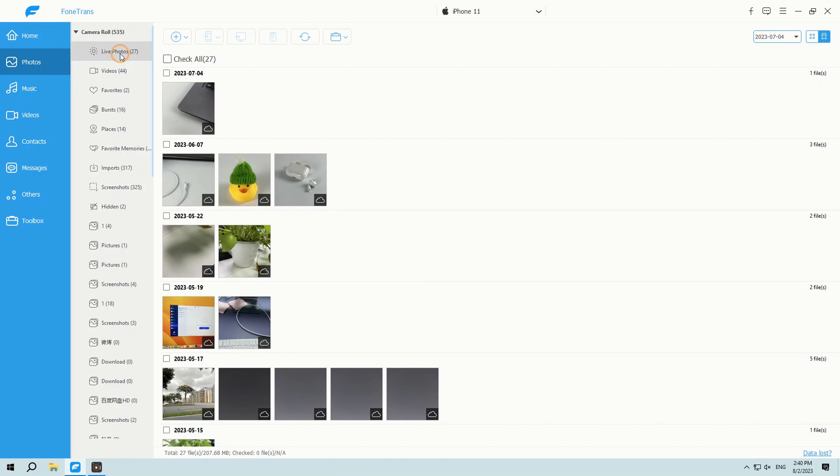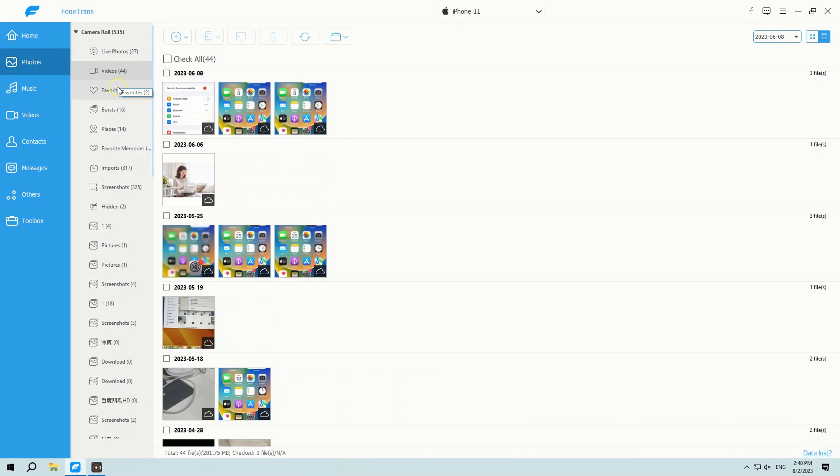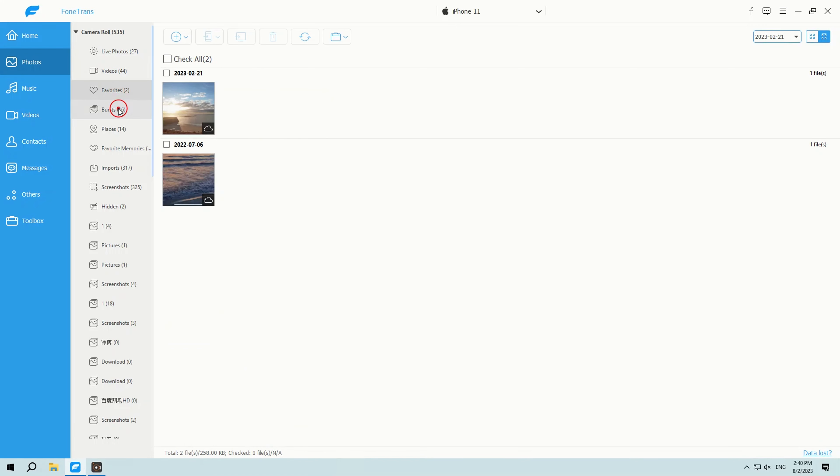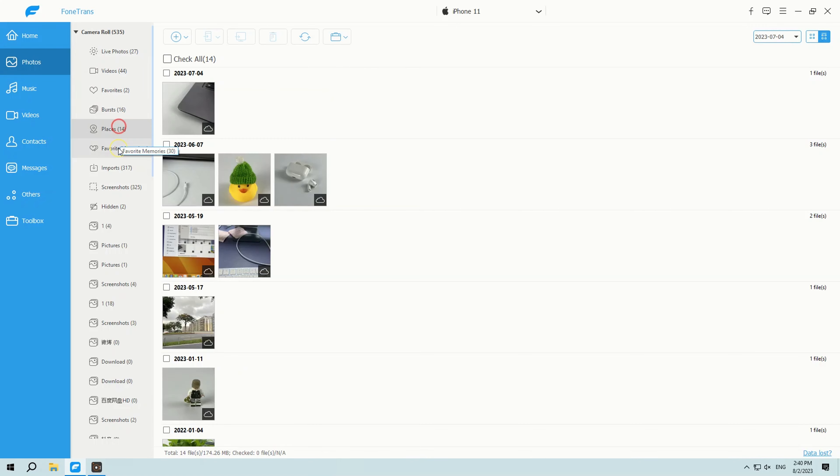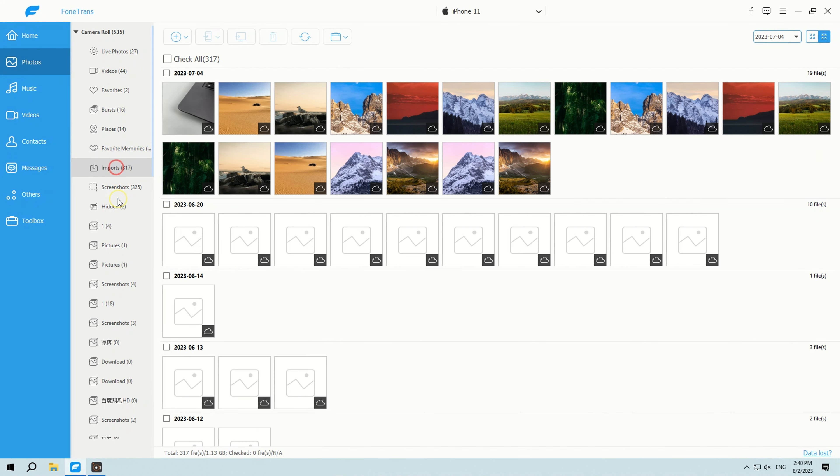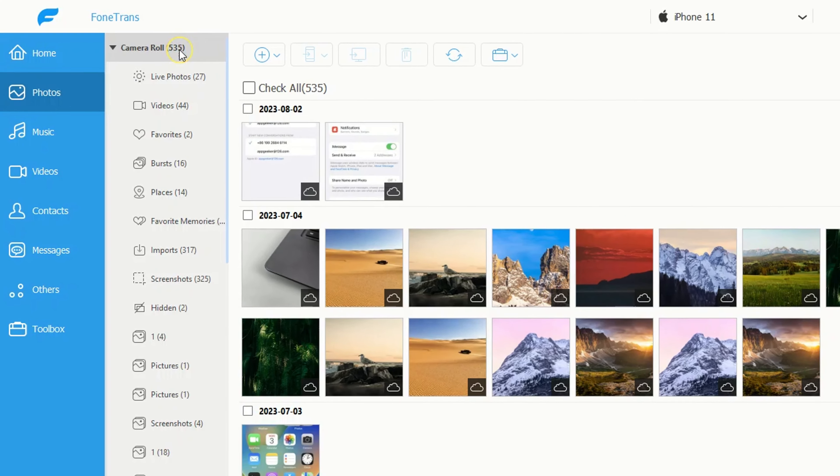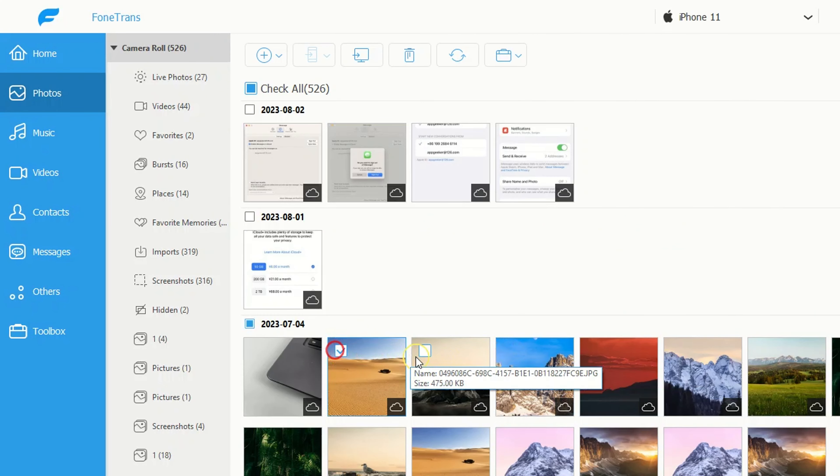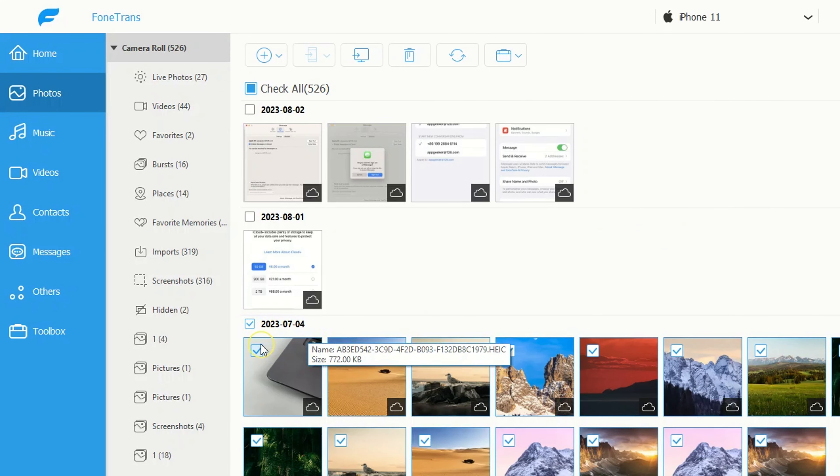It's got everything: live photos, videos, your faves, bursts, screenshots, and loads more. You can check the photos you want to export to Windows 11 PC.